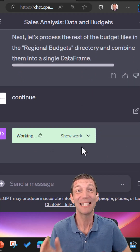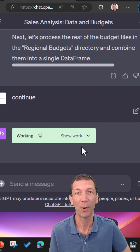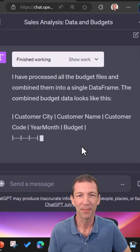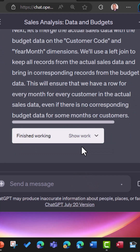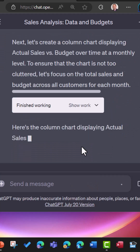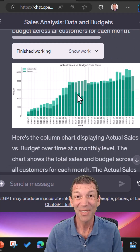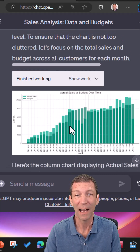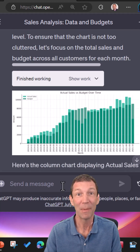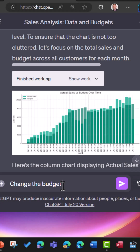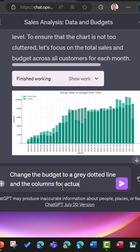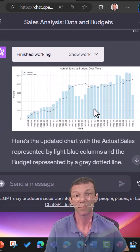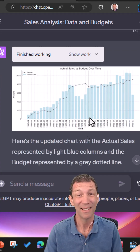I have to type continue a few times — it does stop partway through. But that's it. And there we go, it's done it. Wow. I don't like the look, so let me just change that. This is just great.